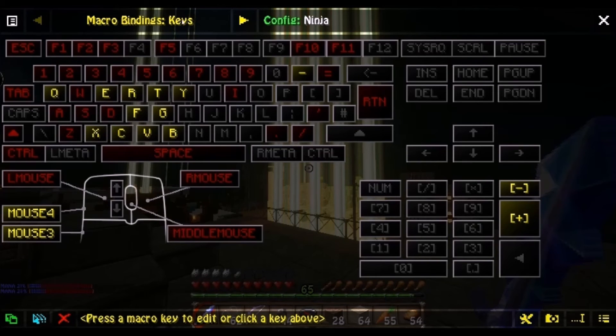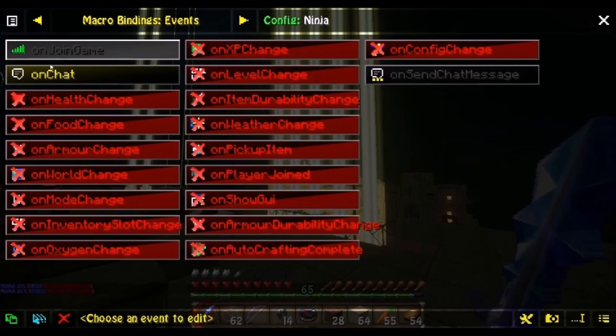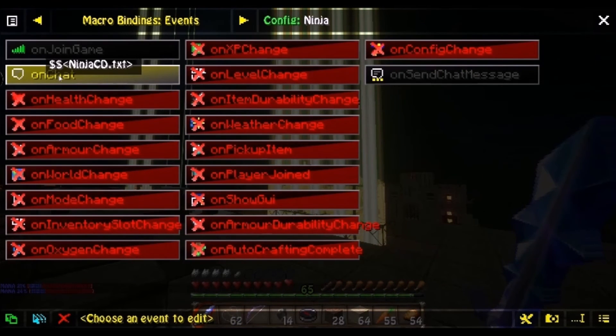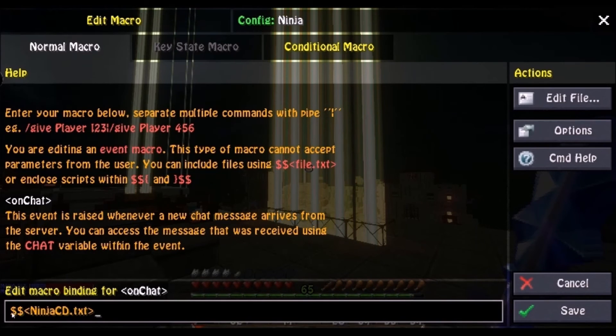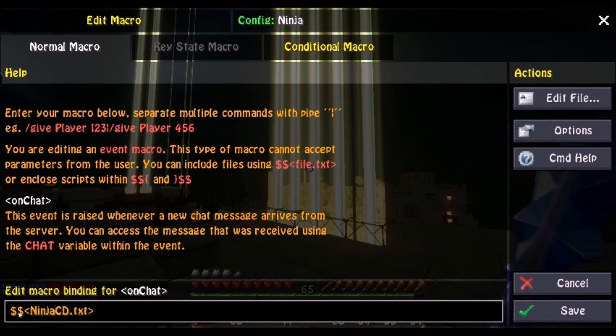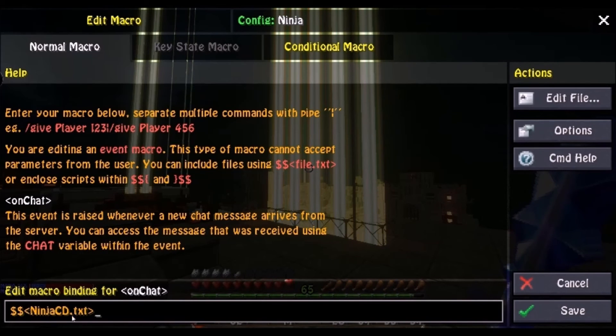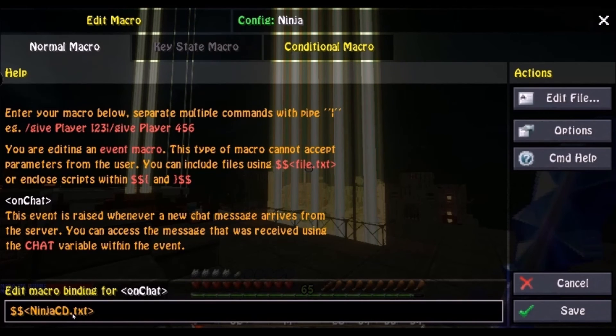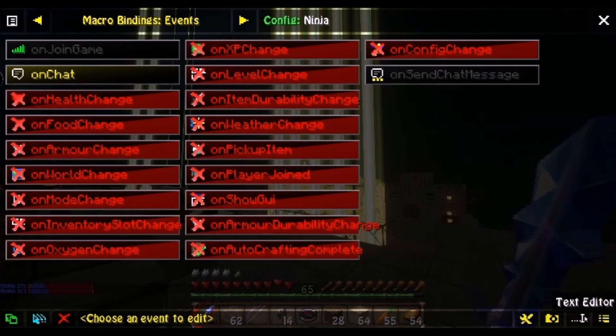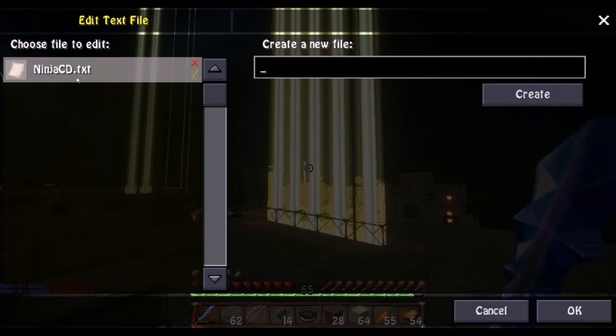Up here, which is Macro Binding Keys, just click the arrow. And you're gonna make sure you turn OnChat on. And go dollar sign, dollar sign, and in these brackets, whatever you name that text file. So in my case, ninjacd.txt, which as you remember, is the exact same as my text file.